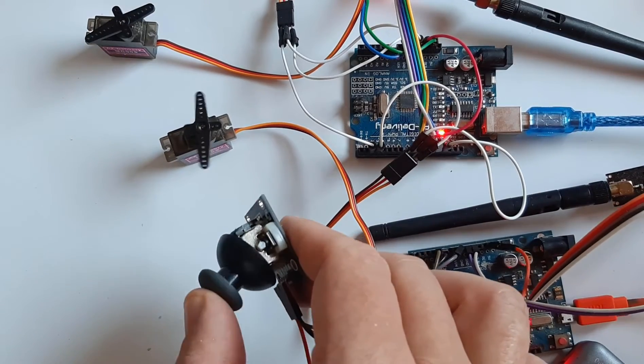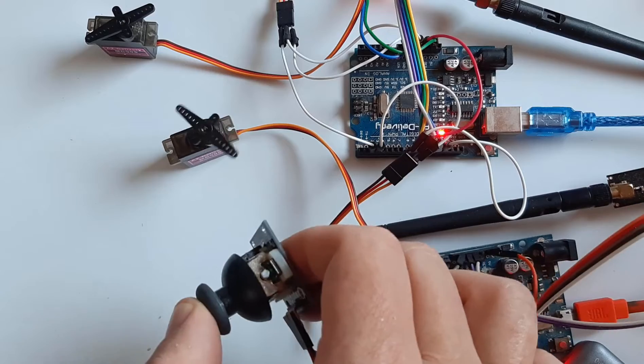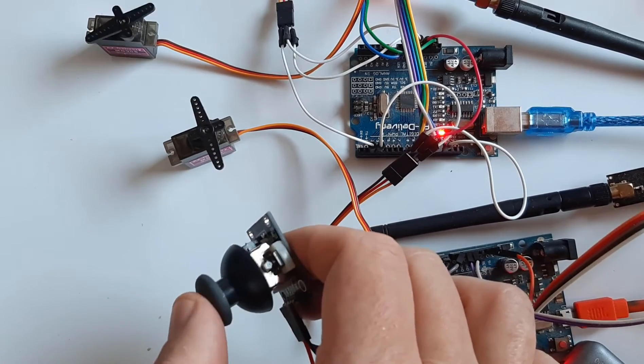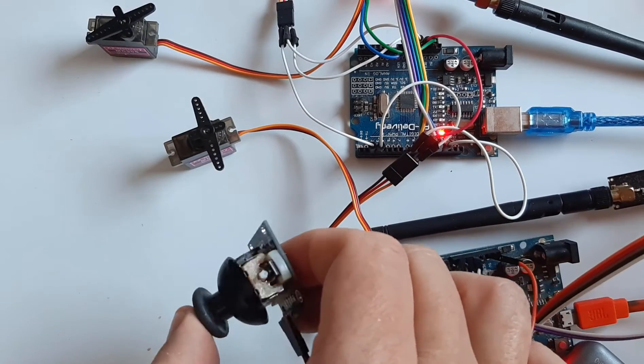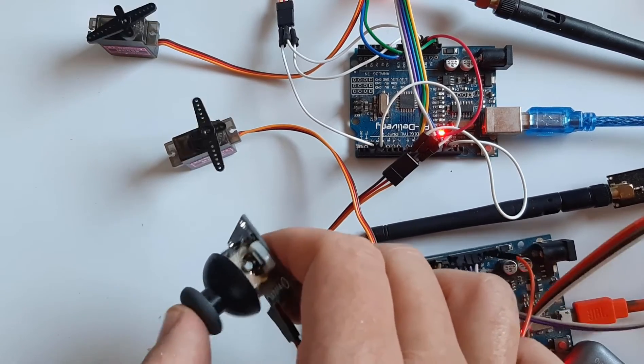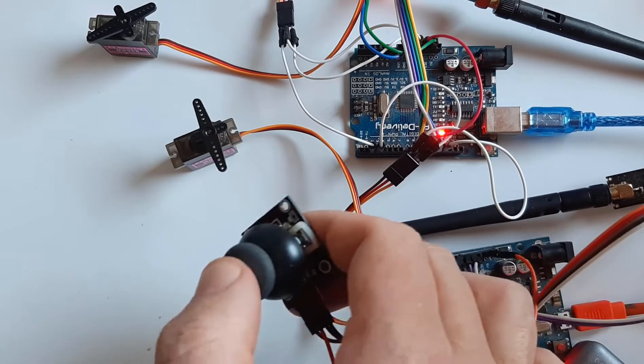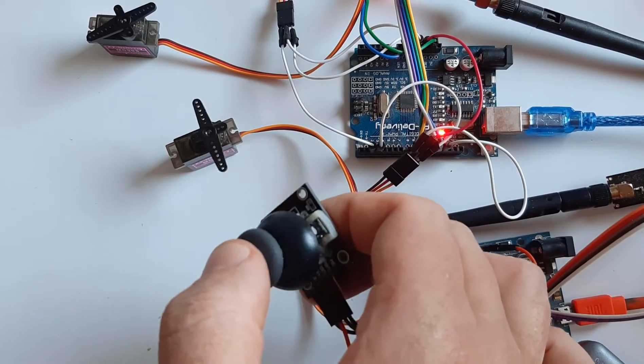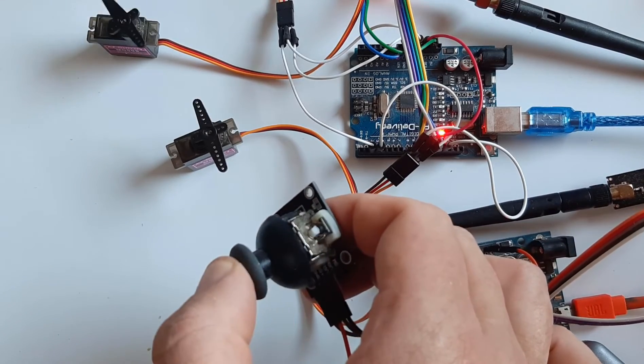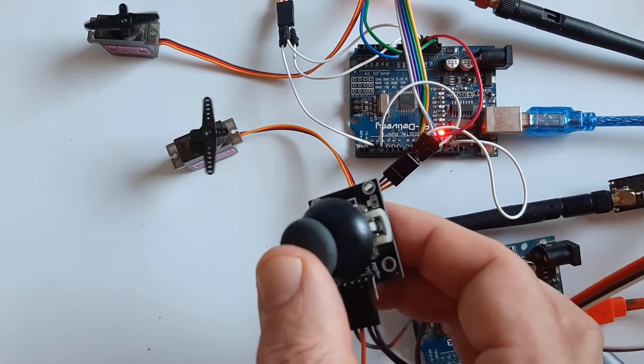Hello. In this tutorial, we will explore wireless communication and learn how to remotely control servo motors using the NRF24L01 modules, joystick and Arduino.